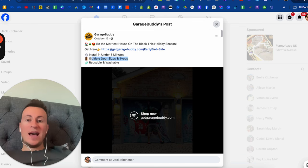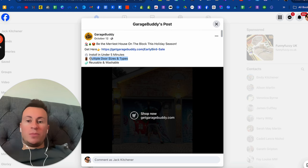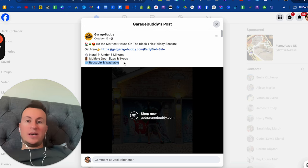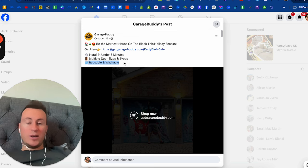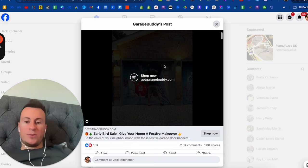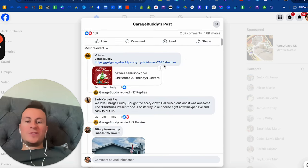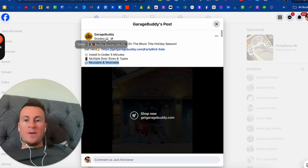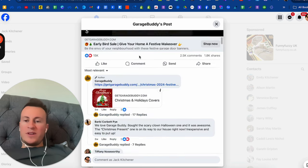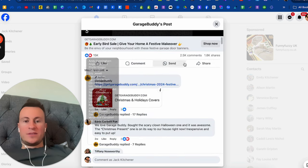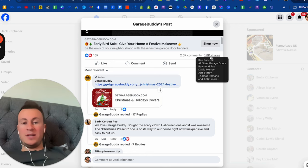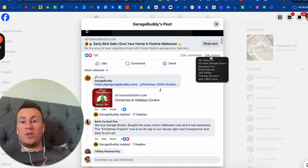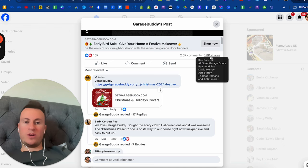Multiple door sizes and types—great, so no matter what my door size is, there's going to be one for me. Reusable and washable—great, they're outside, they're going to get dirty. Great creative, great product, tons of social proof. October 12th, 2024, five weeks ago: 15K likes, 2.5K comments, and nearly 2,000 shares.